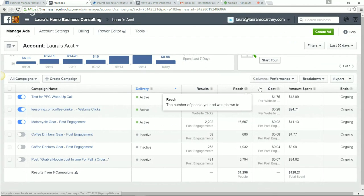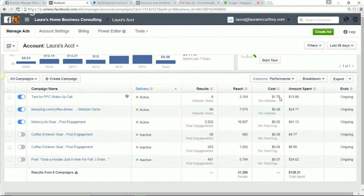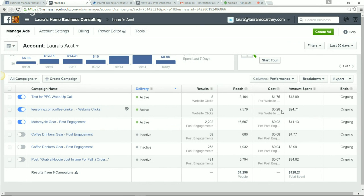So benchmarks: $1.75 to $2 and below per website click if you're offering something from your personal business. I can probably get this lower depending on the offer, but if you get a website click under $2, you're doing good. Website clicks to actual product offers — if you get them at $0.30 and below, you're doing awesome. That means people like what you're offering. For post engagement, if you can get it below $0.10 you're doing amazing. There are tools inside of Facebook that will help you find your perfect audience — one of them is called Audience Insights.